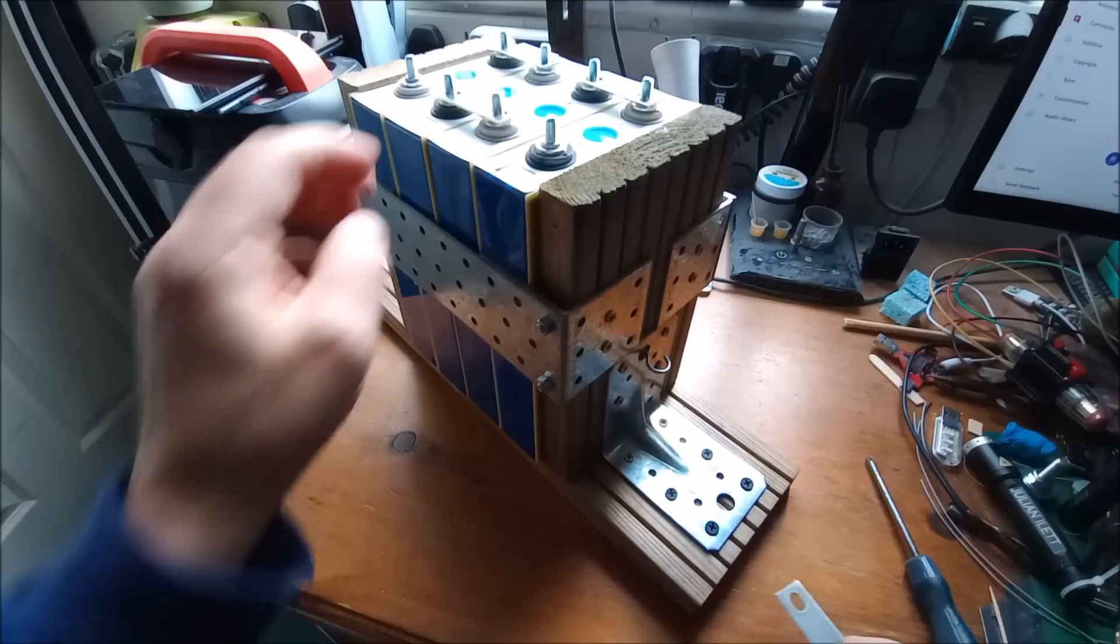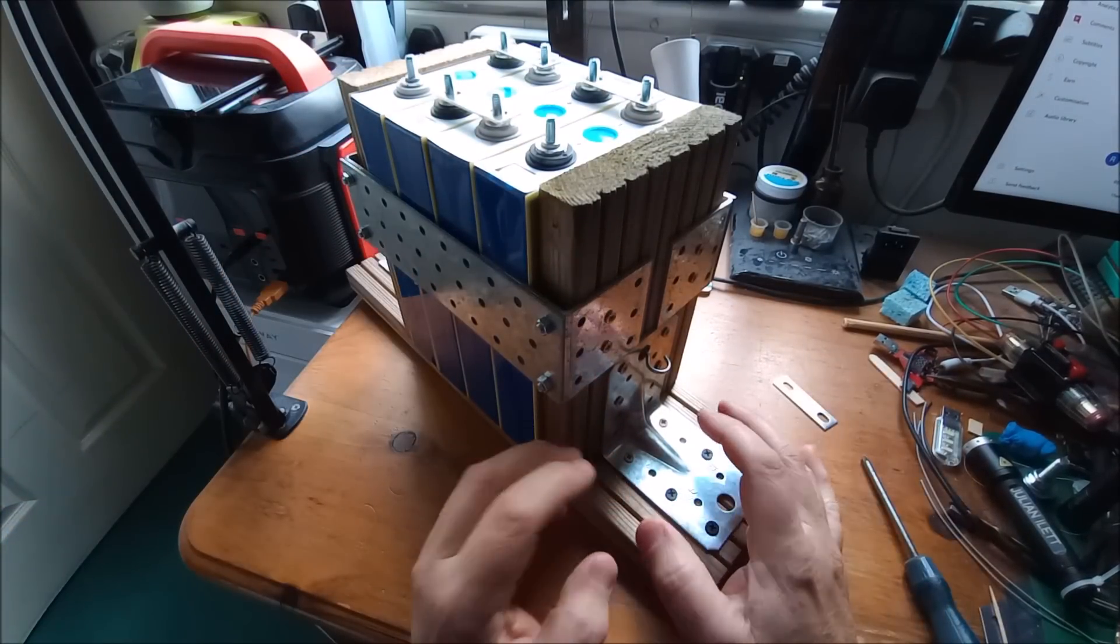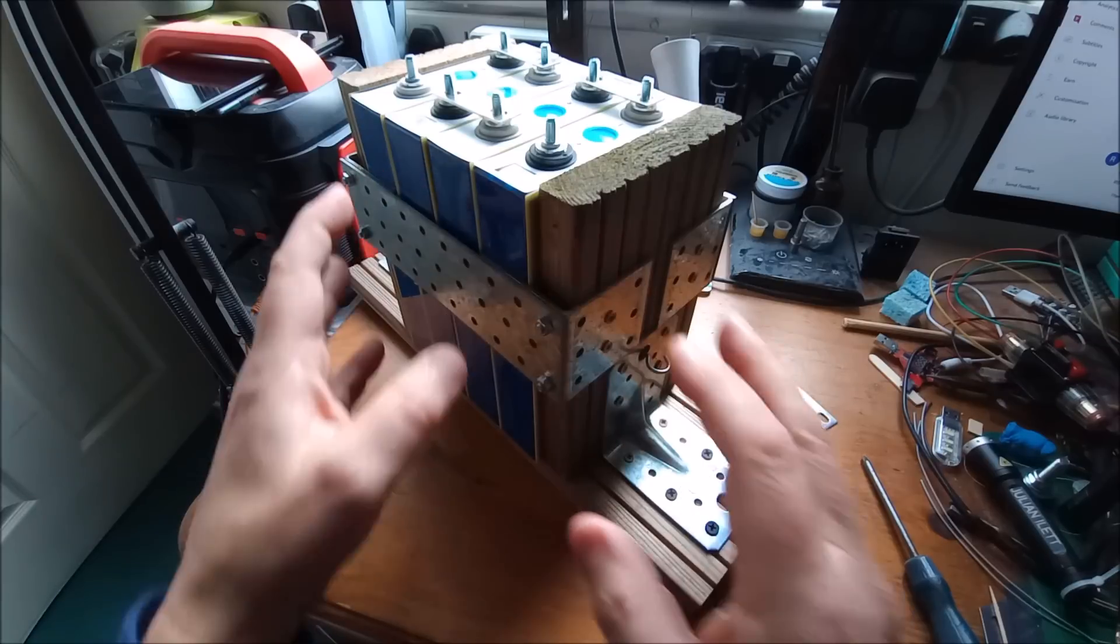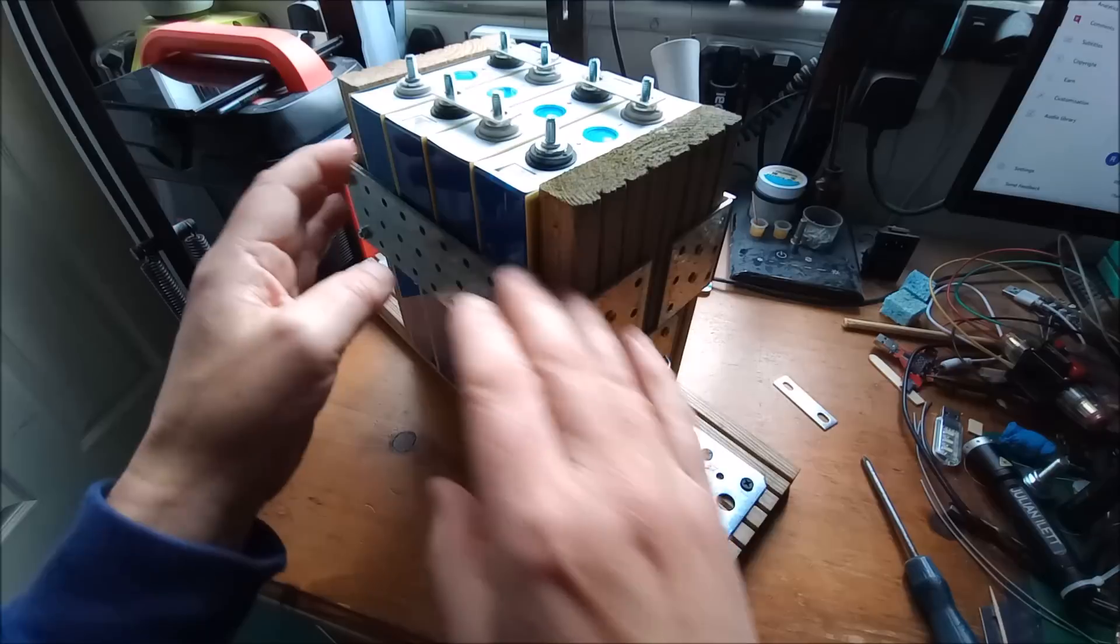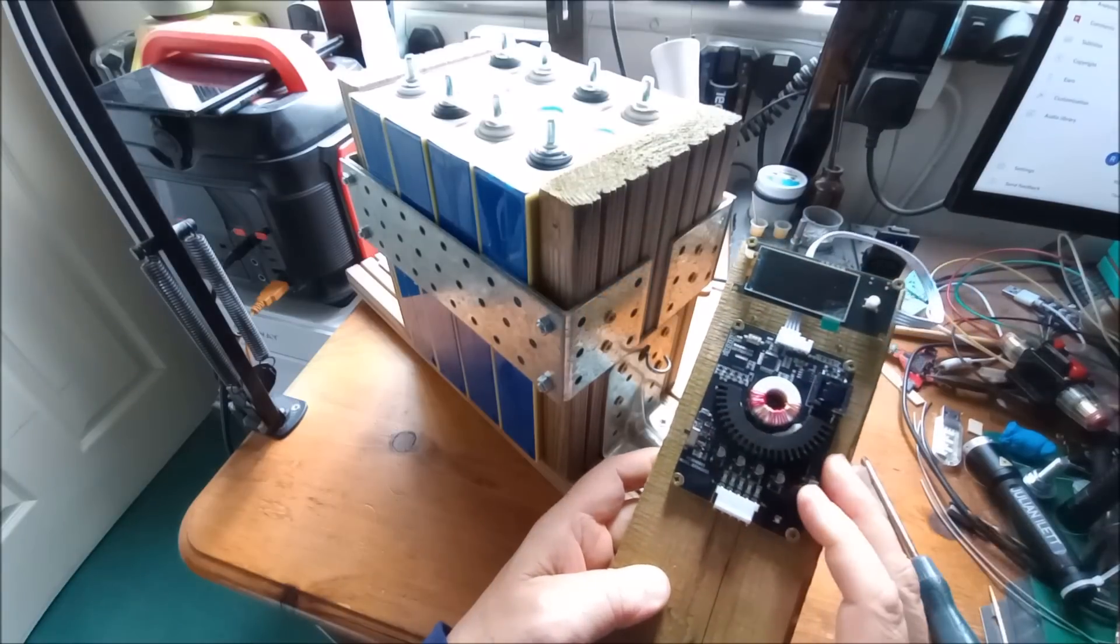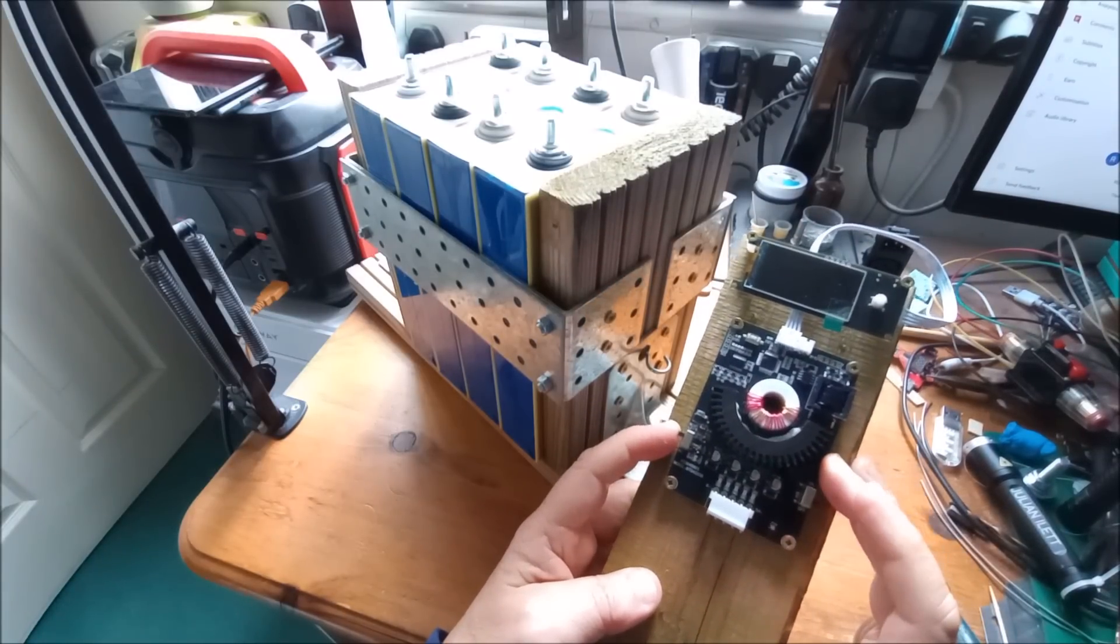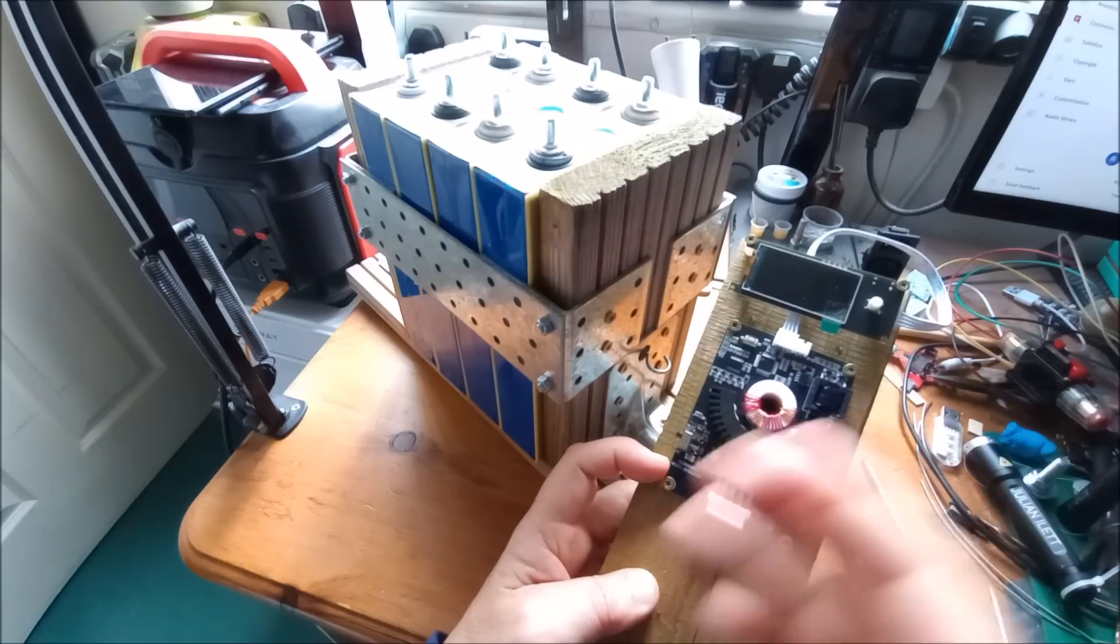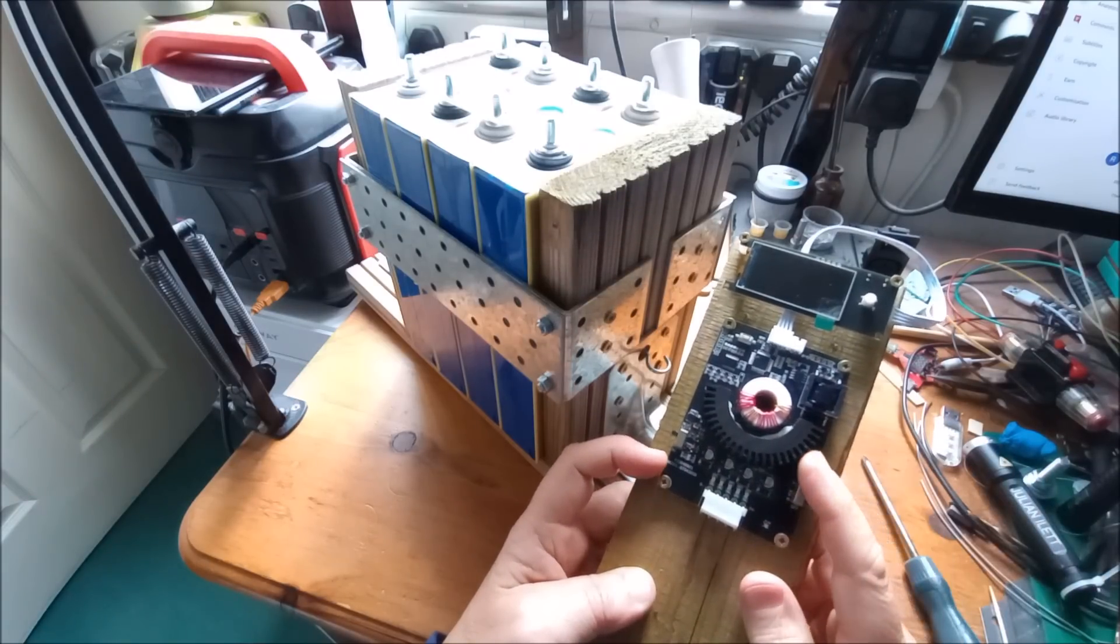But I also want the ability to see the voltage of each cell and balancing, so that I know that the four cells are being kept at the same voltage. So I've put this 5 amp active balancer with the transformer feedback balancing method, whatever it's called, and the little display that shows you the four cell voltages.